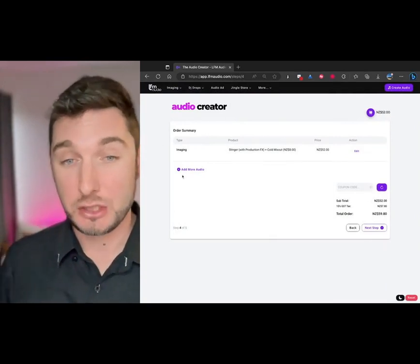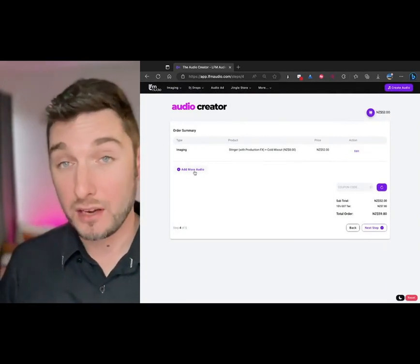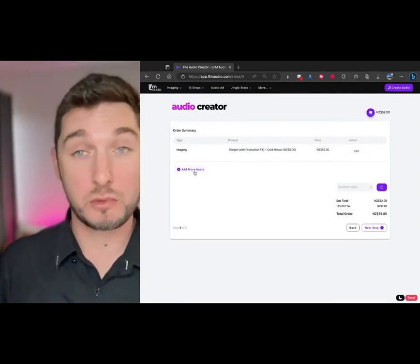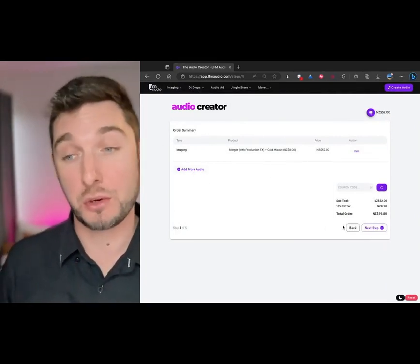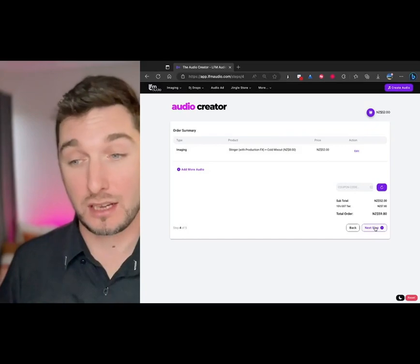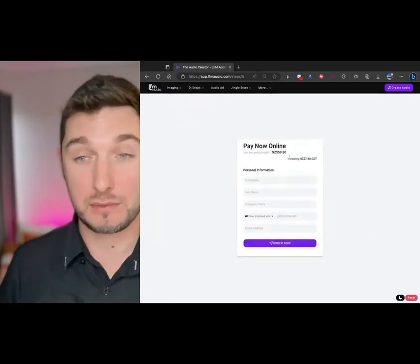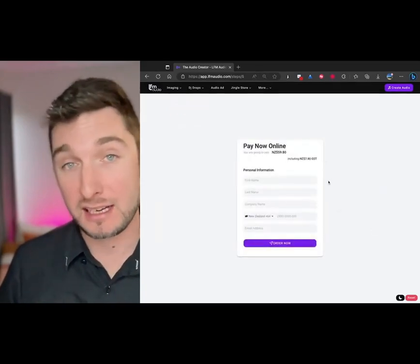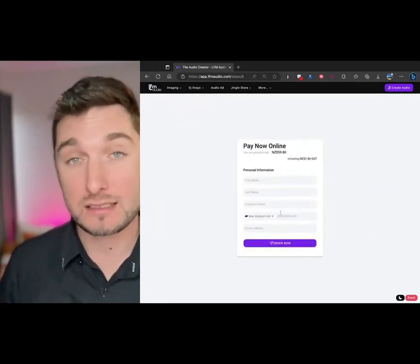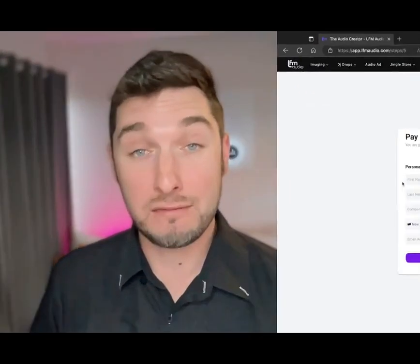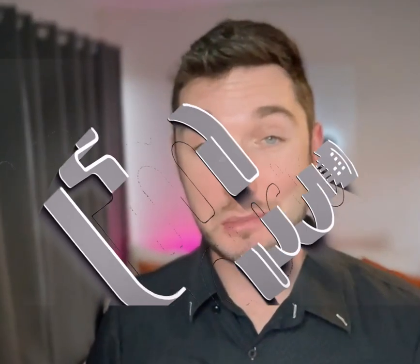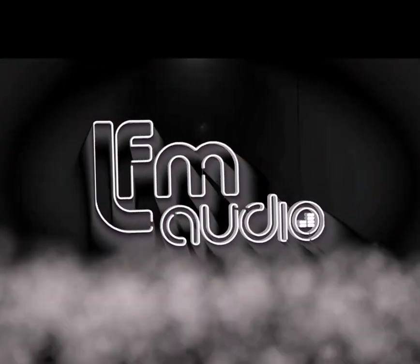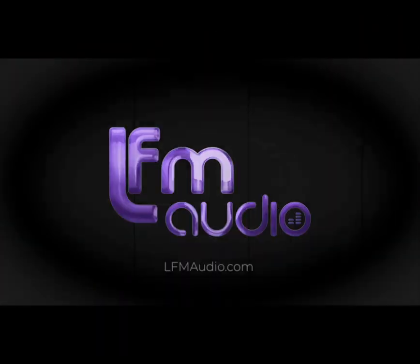Here you can add more audio. So you want multiple imaging pieces or you can just order online. Click next step and then you go to the cart, check out. And yeah, pretty simple.